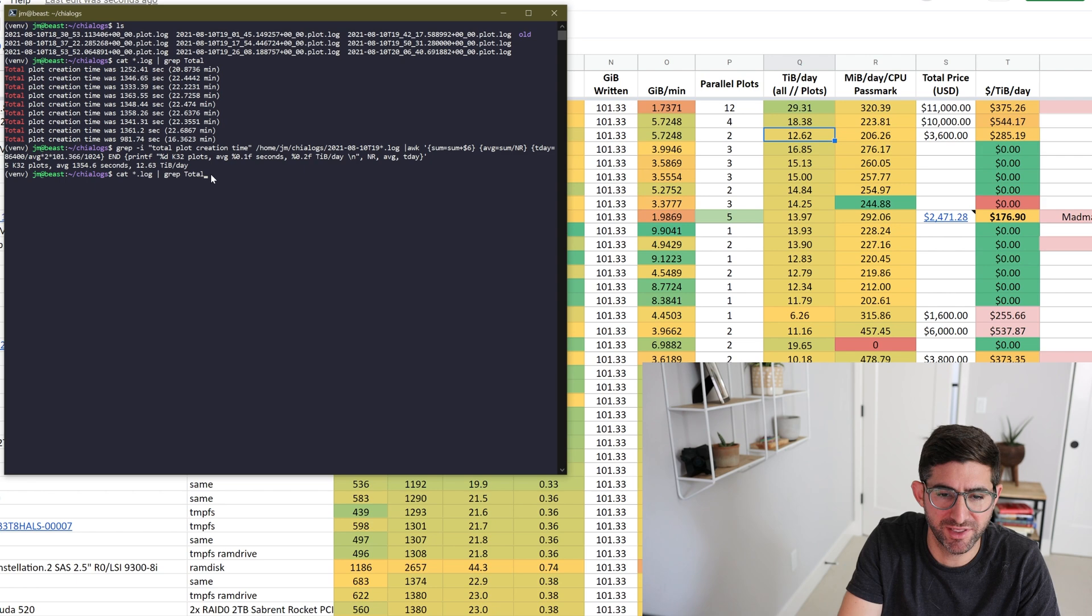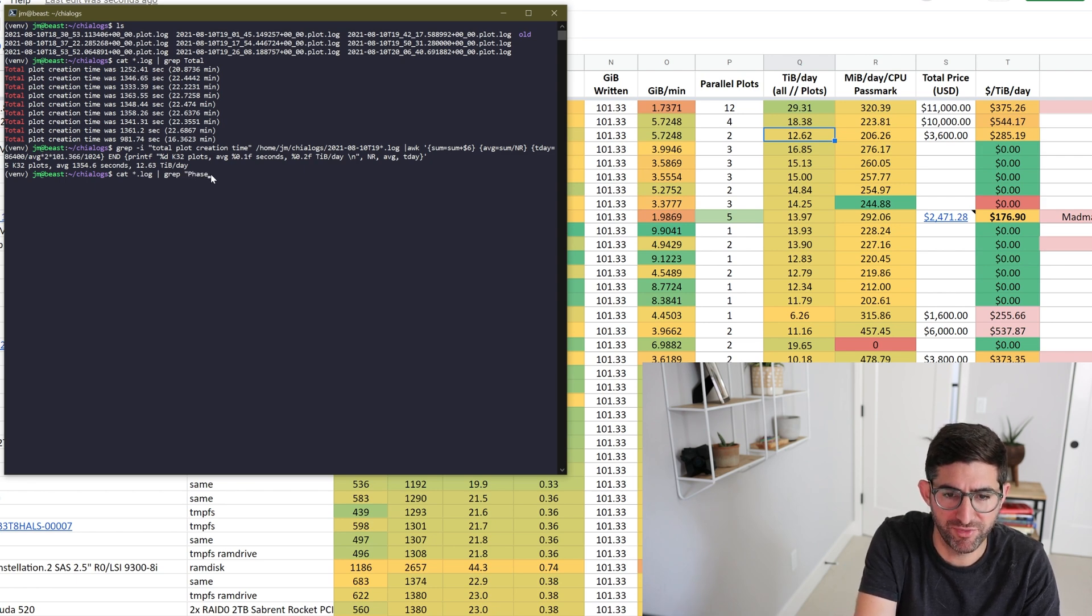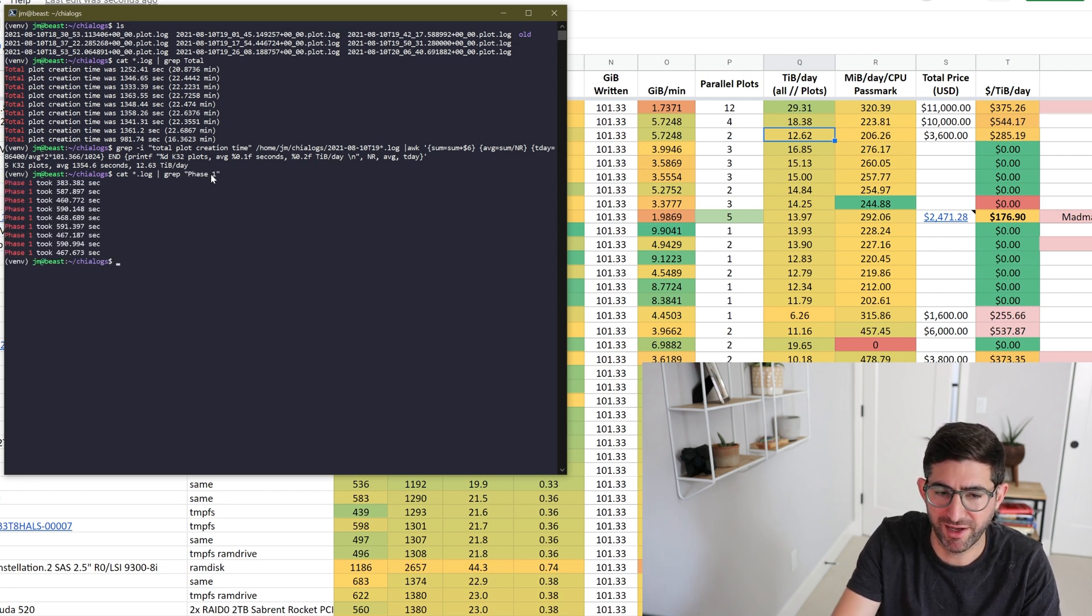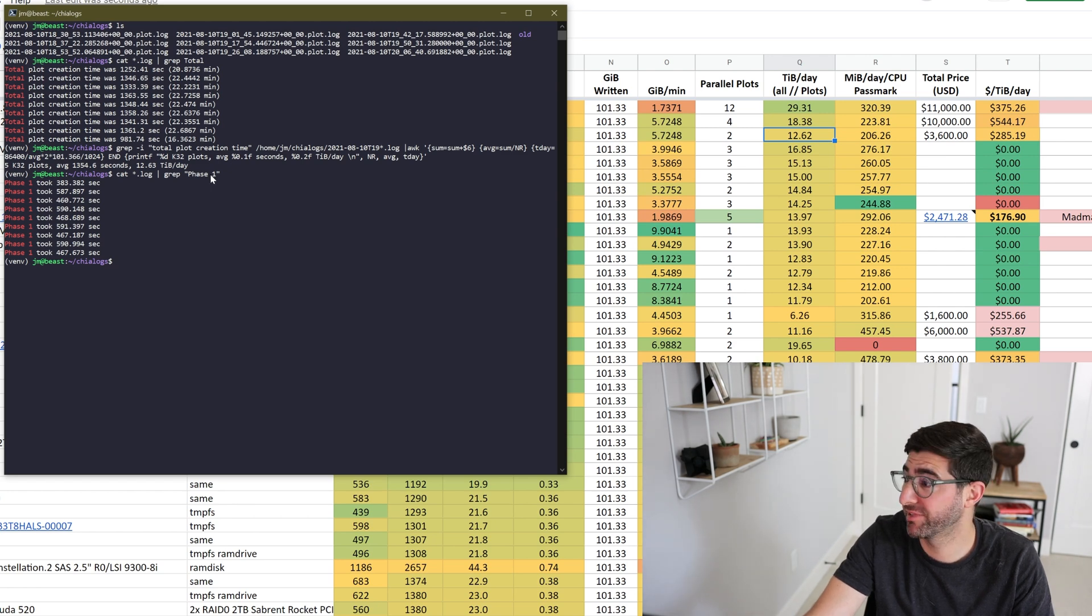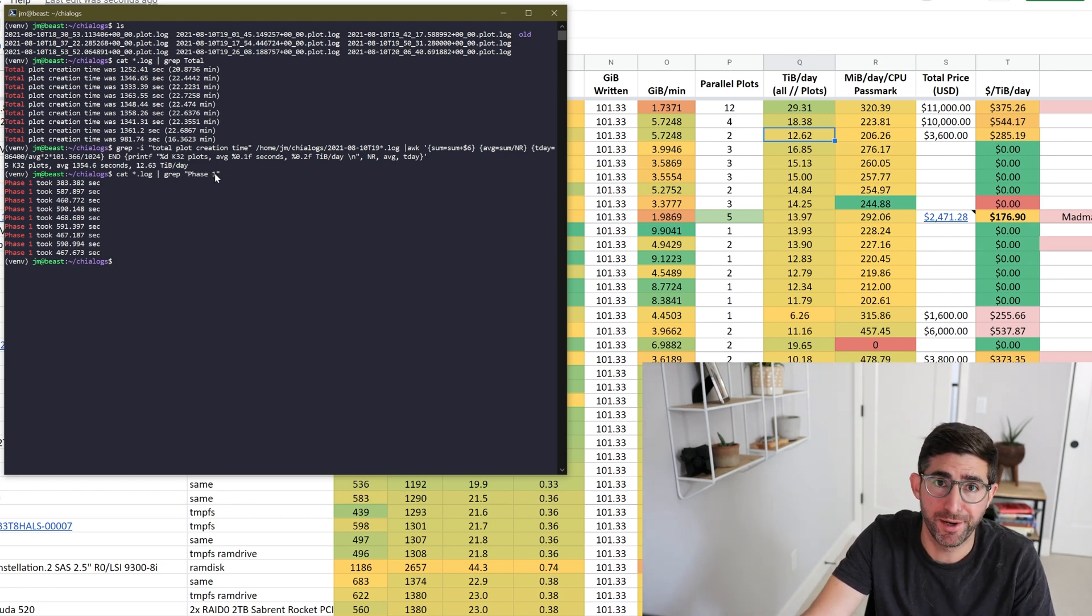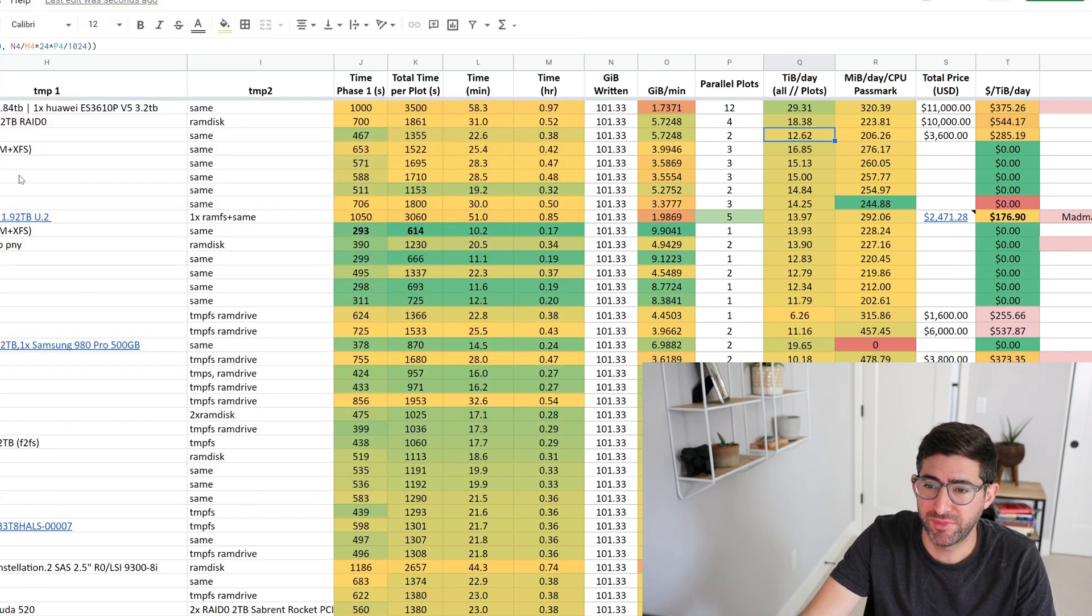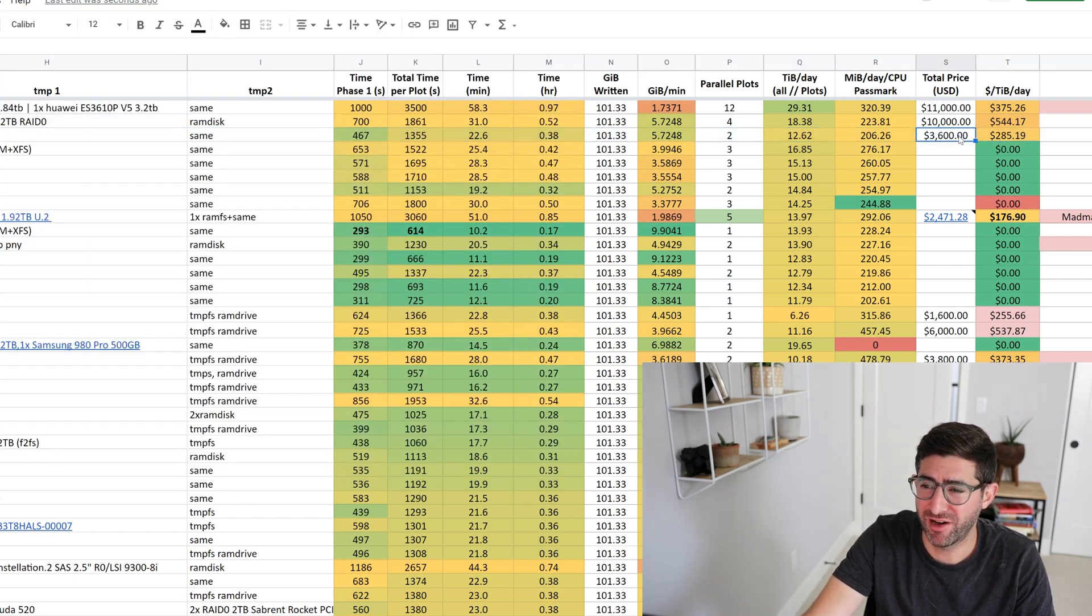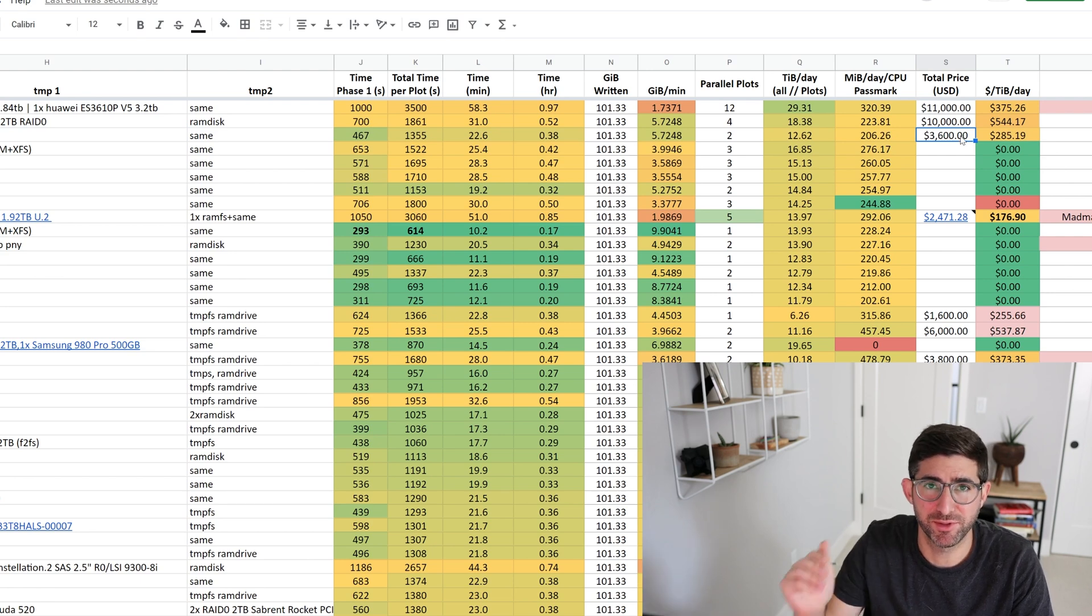If we look at doing the same one, but instead of total, we'll grab phase one, we can kind of look at our phase one times. So this is a really fast machine. I've been super impressed. Now in here, I've put in $3,600. If in this configuration I have, obviously with the two expensive drives, that's much higher than that.